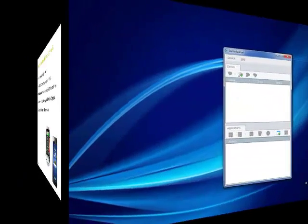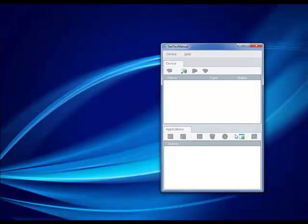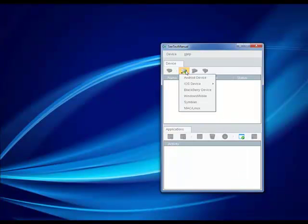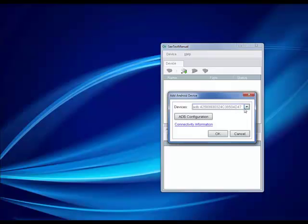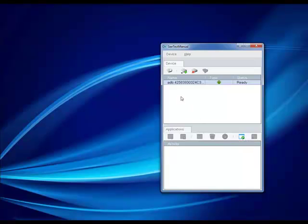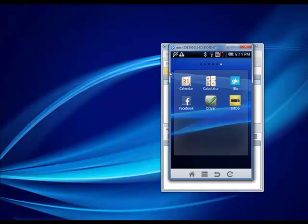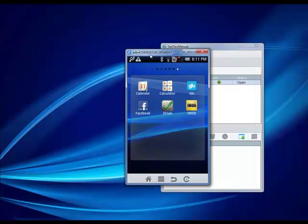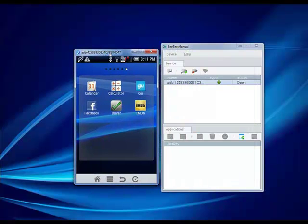We'll now show a short demo of how CTest Manual is used. This is CTest Manual, which you can download from our website. Here we will connect an Android device. The Android device is physically connected to my PC. The device is automatically detected, and when I click on the Open Device button here at the top left, we will now see a presentation of the real physical device connected to my PC on my computer screen.